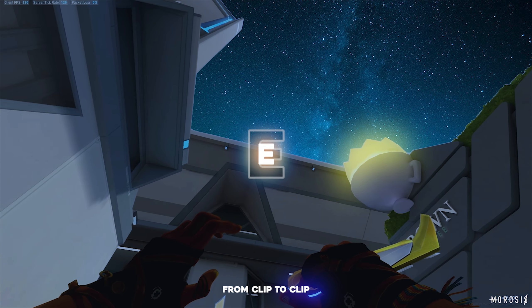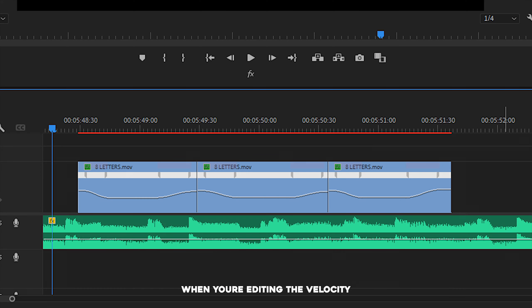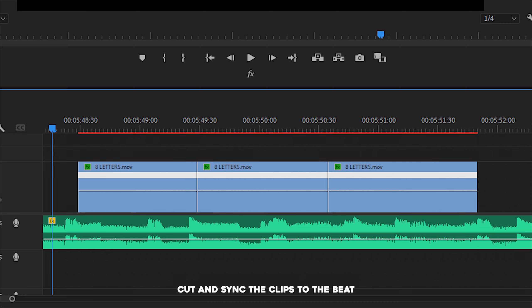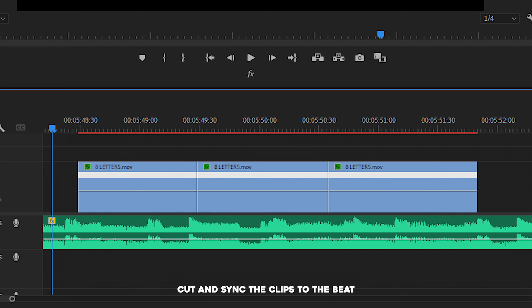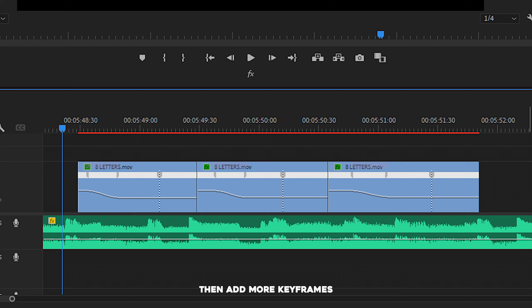So yeah, that's basically how I edit the velocity. If you analyze my edits, I also do velocity transitions from clip to clip. Take a look at my 8 letters edit for example. As you can see, the knife pullout animation was slow at first, and then it becomes faster before transitioning to the next clip, and then the clip becomes slow again. And so on and so forth.